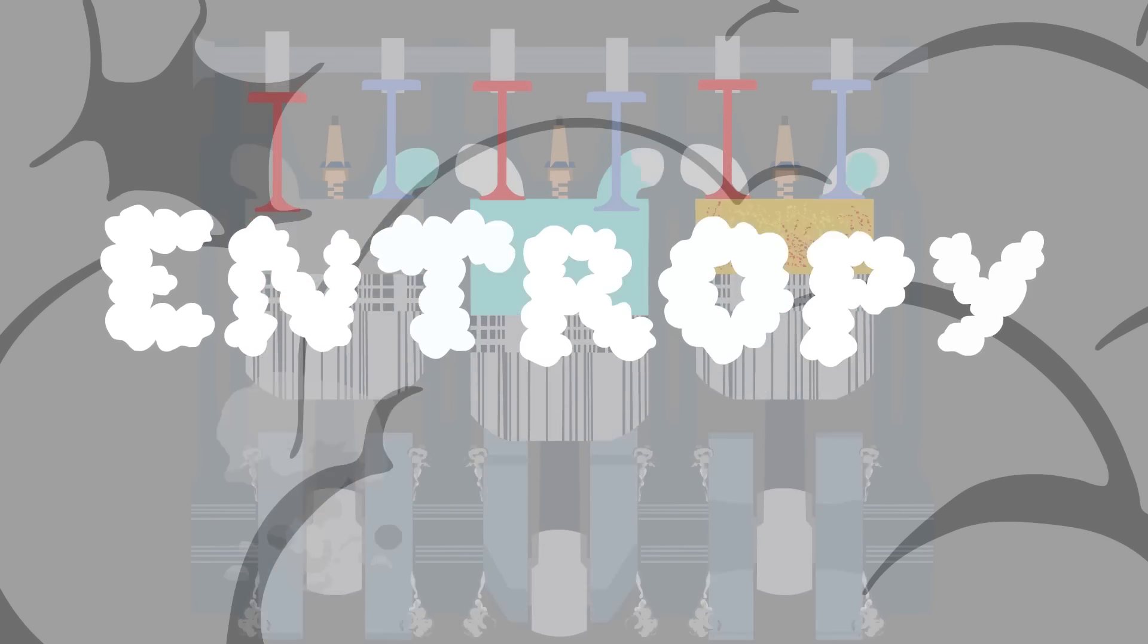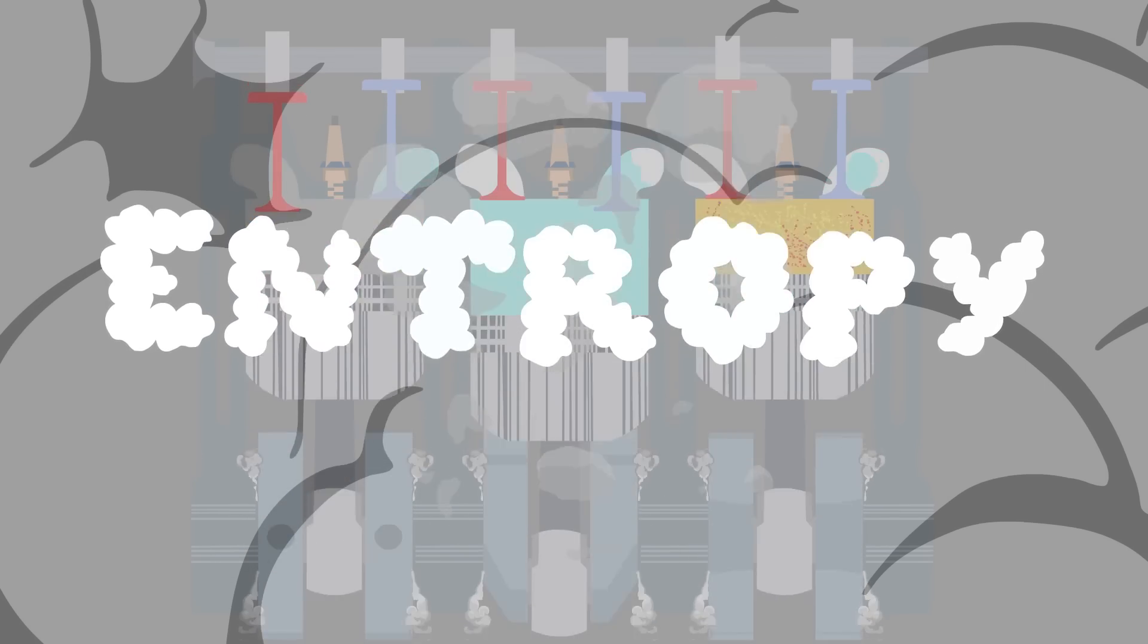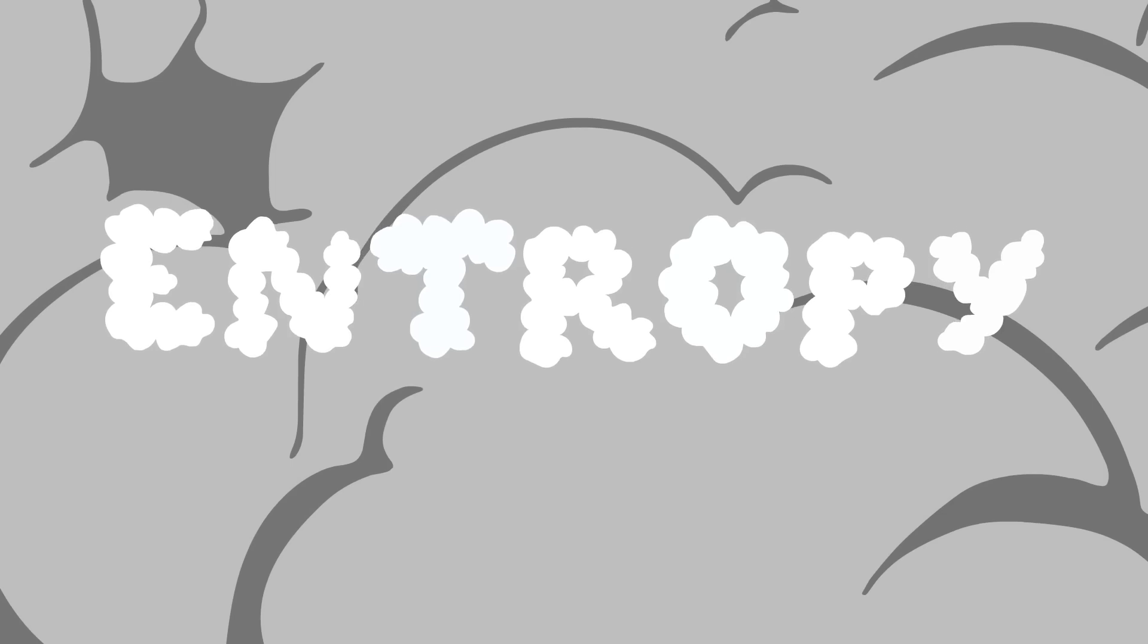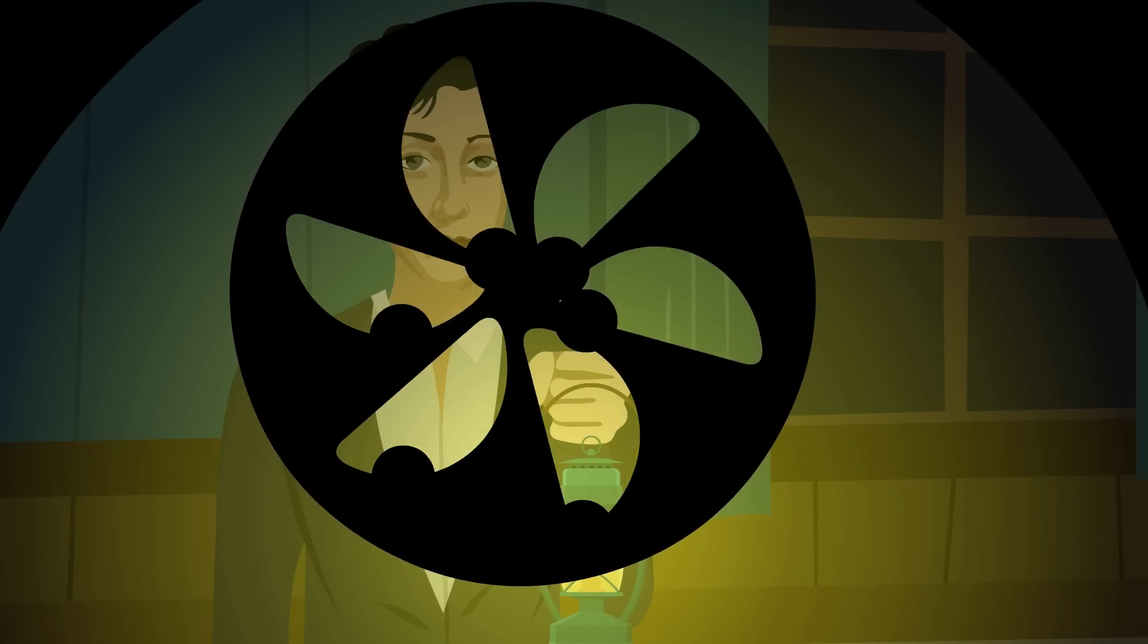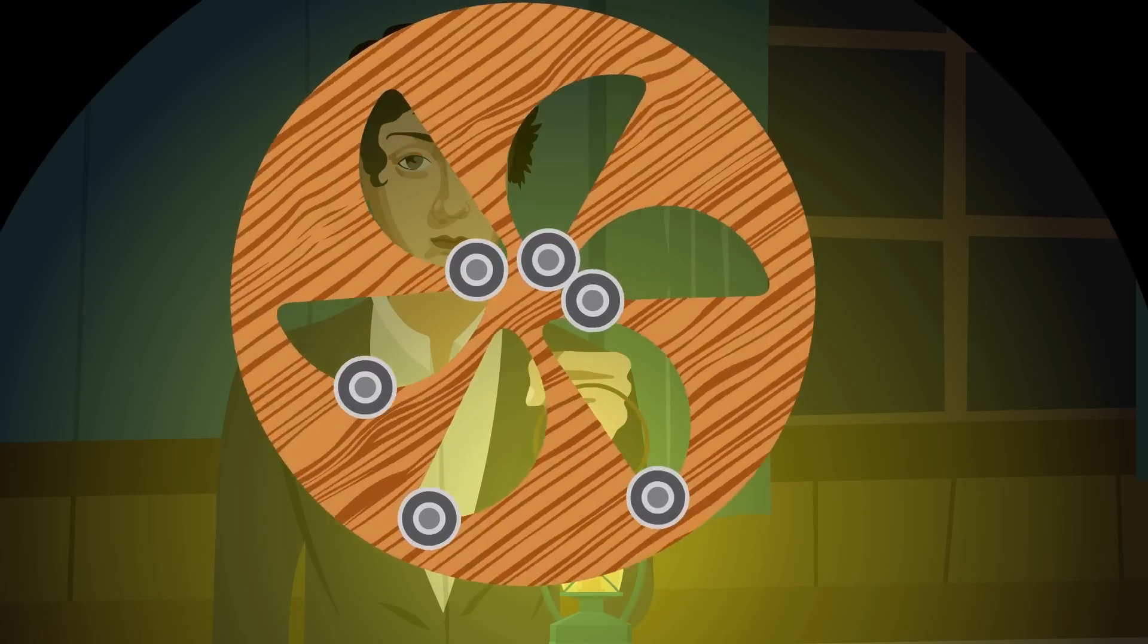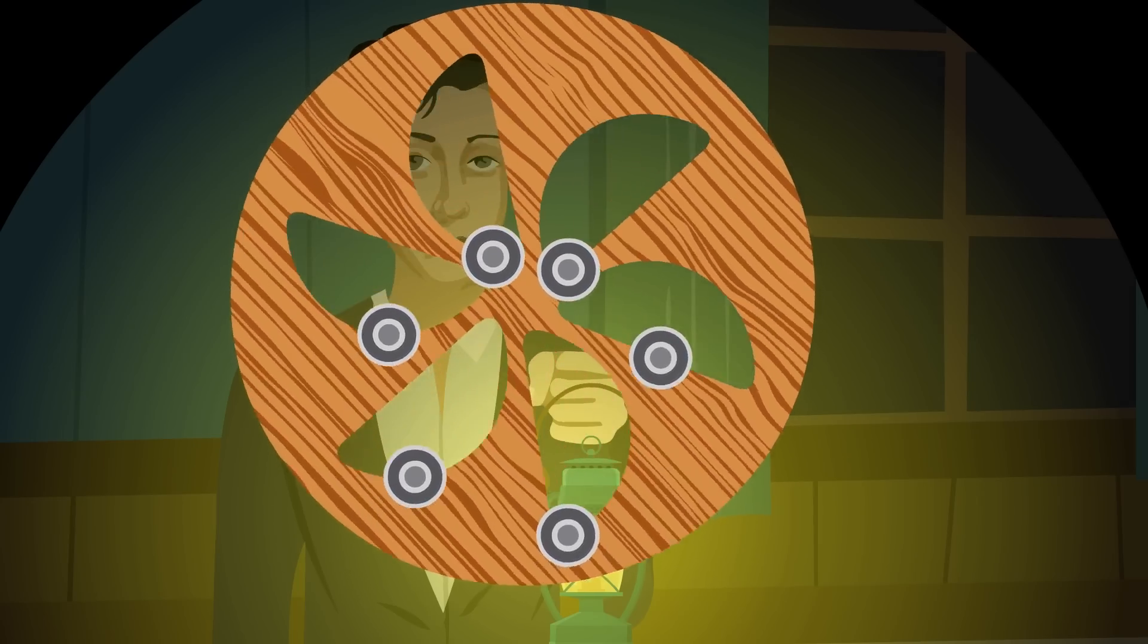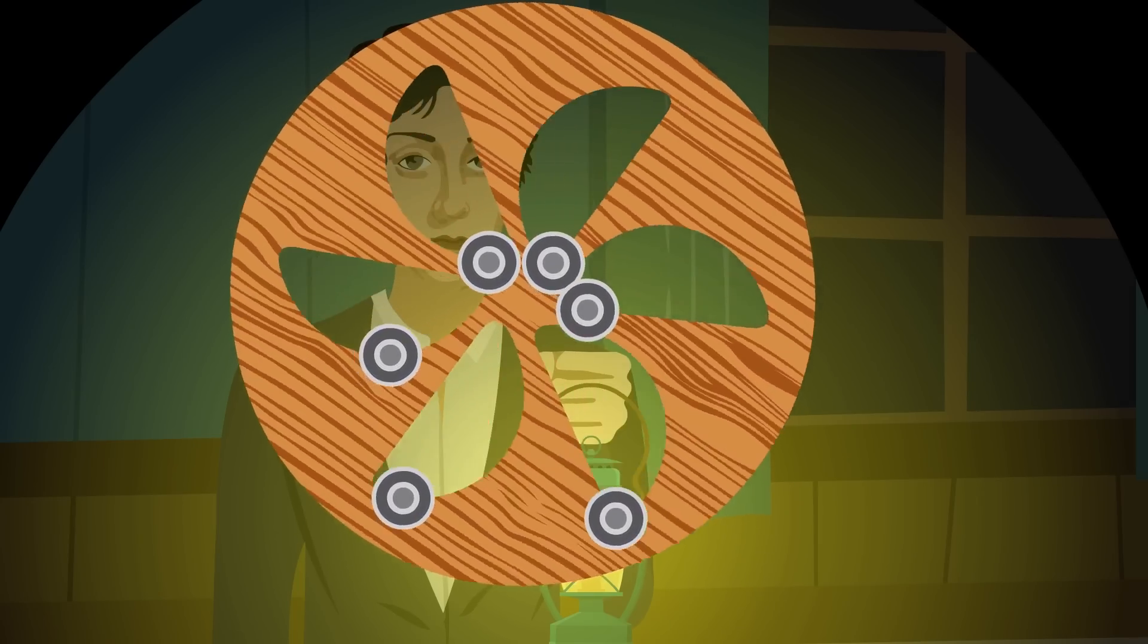Entropy in a machine, or technically an isolated system, will only increase. This is the second law of thermodynamics, and it is one of the most fundamental and indisputable laws of the universe.